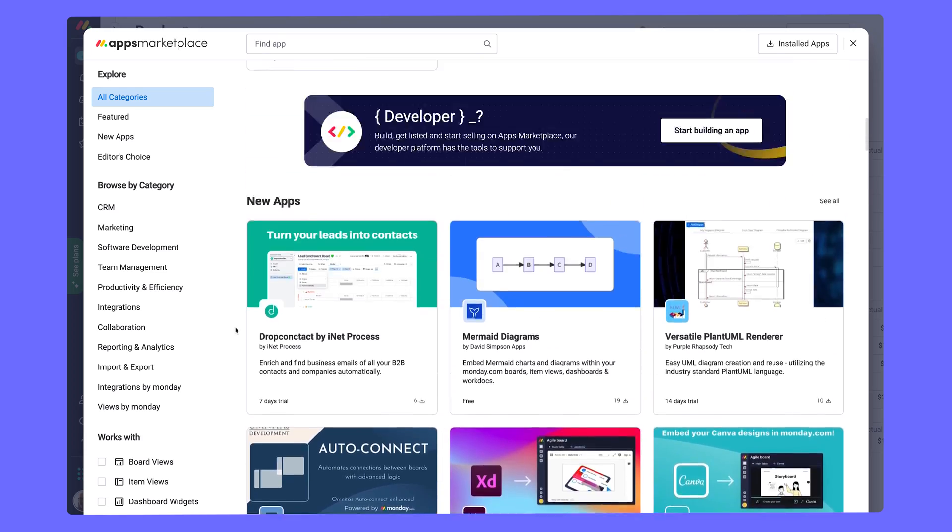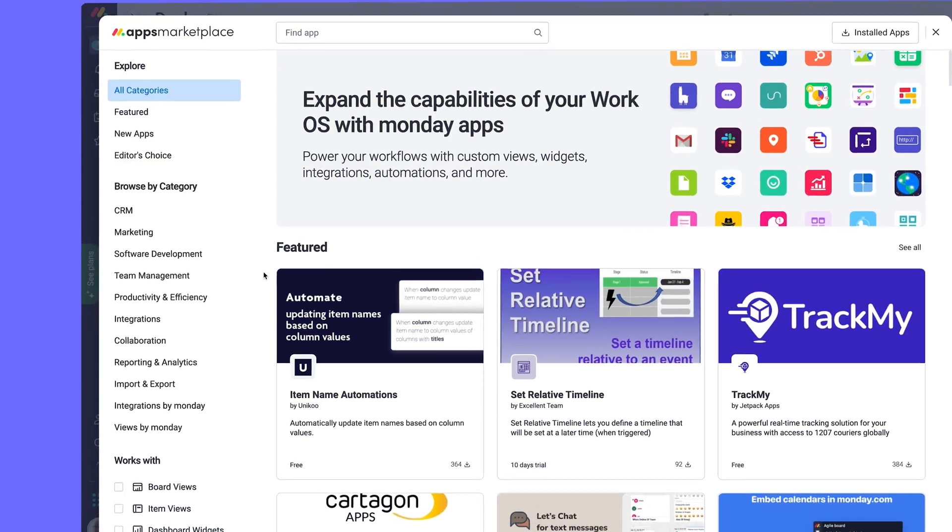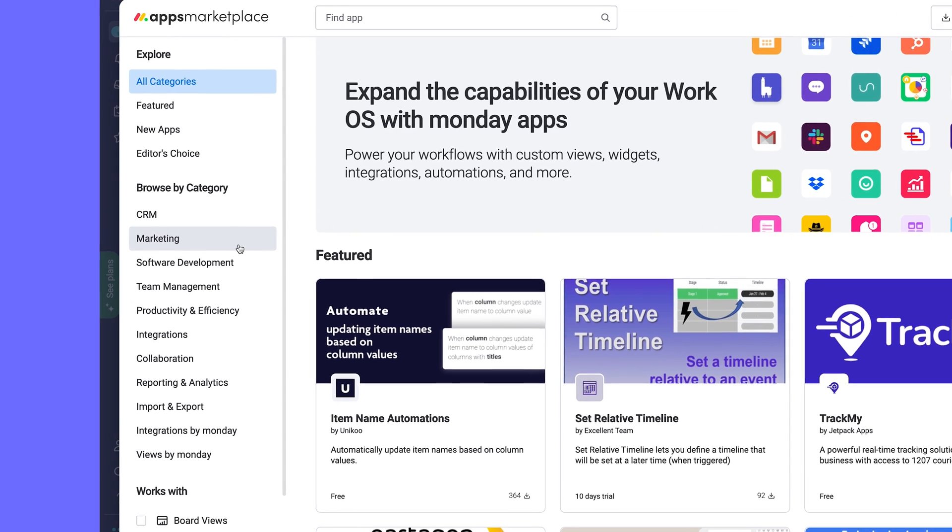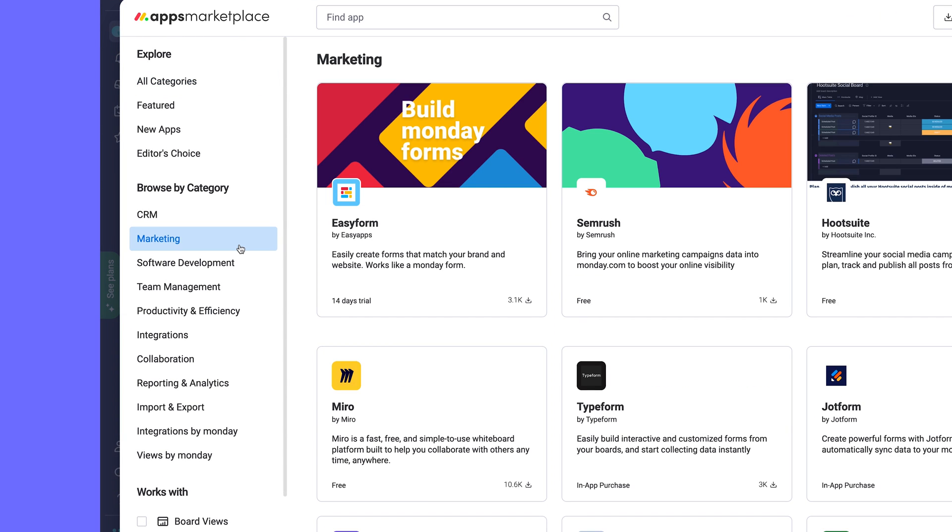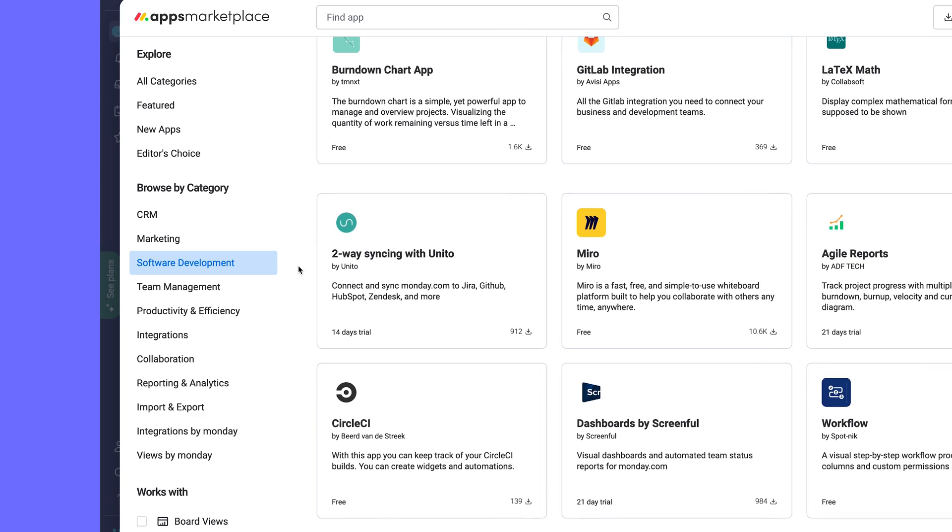To narrow down the endless possibilities, browse by category, such as apps built with marketing in mind, or software development apps to streamline your codebase changes.